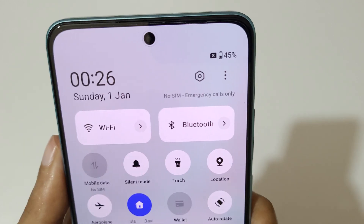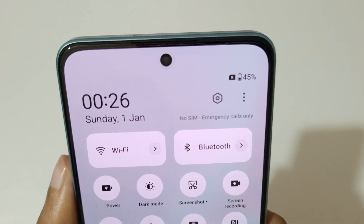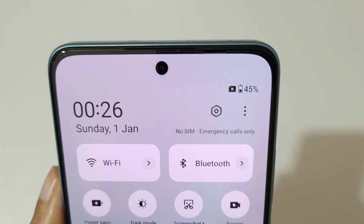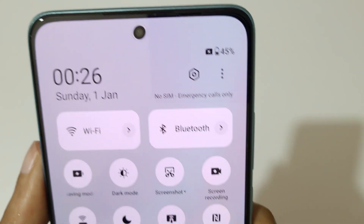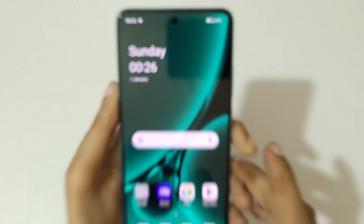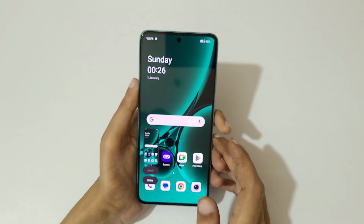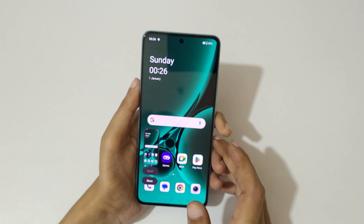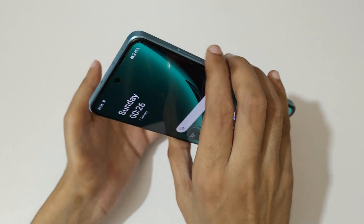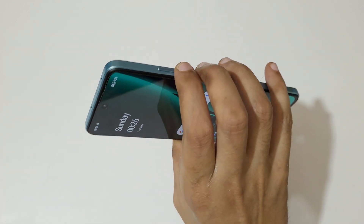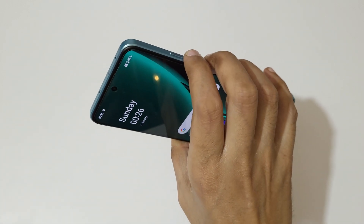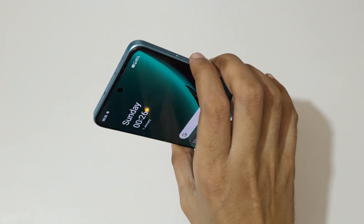If you slide from the bottom in the notification center, here we have a screenshot feature available. You can see, just tap on screenshot to take a screenshot like this.